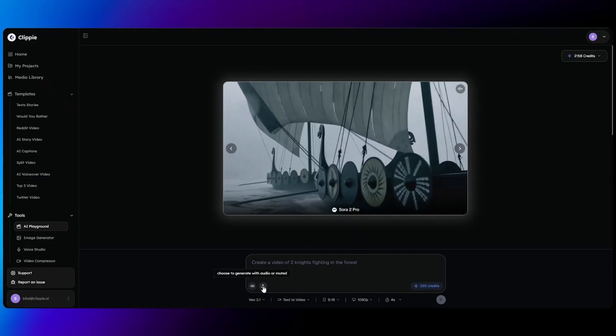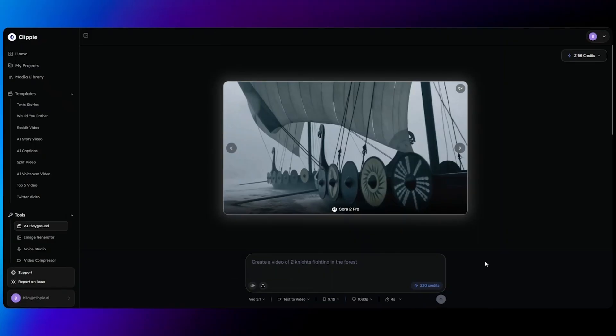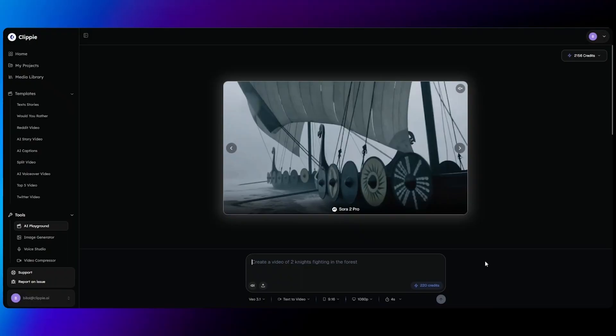When it comes to writing your prompts, there are three things you want to ensure you specify: the detail, the dialogue if you want the characters to speak, and if you want to go into further depth, speak about the camera and the camera lens being used. This will allow you to create the most realistic videos with VO 3.1 through Clippy AI.